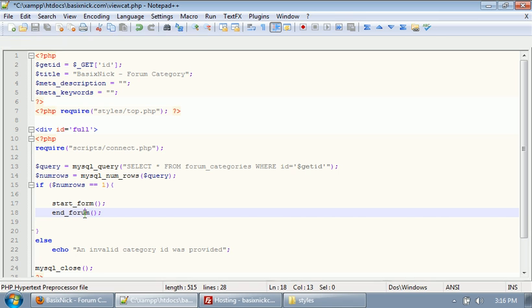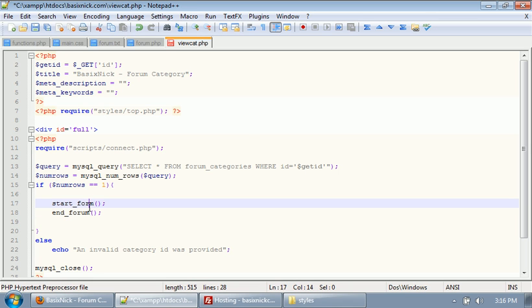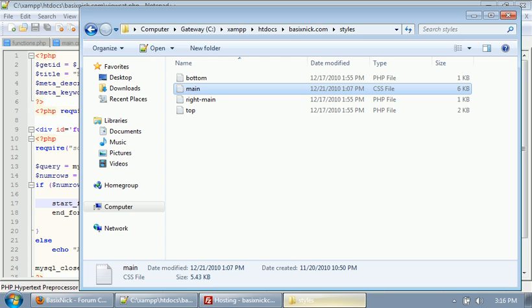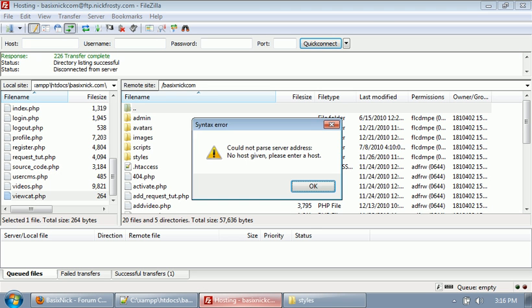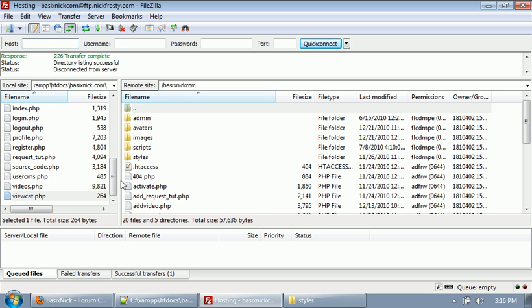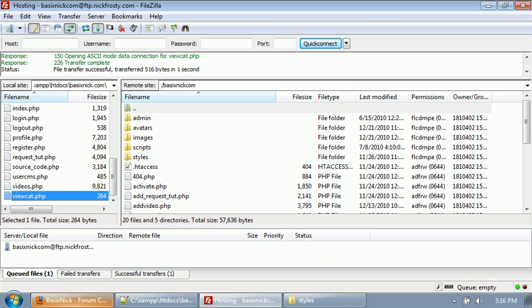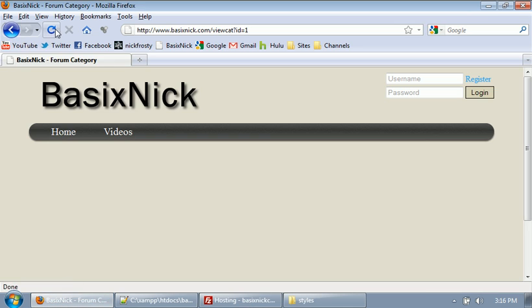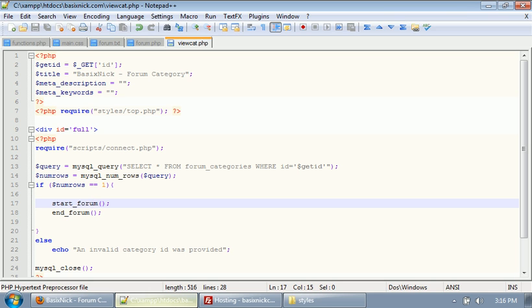So just to make sure that this is working, I'm going to upload the viewcat file again and refresh. We have our box being displayed there.